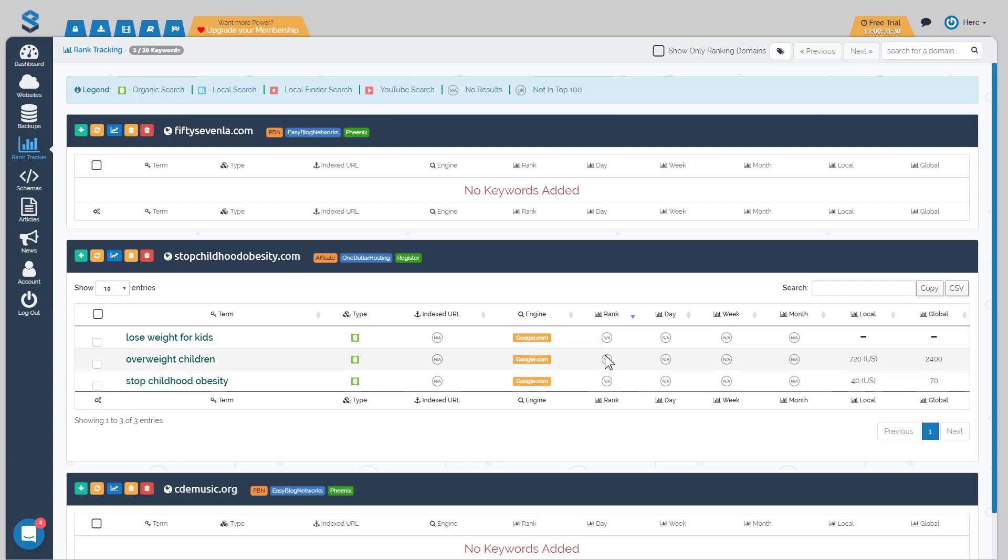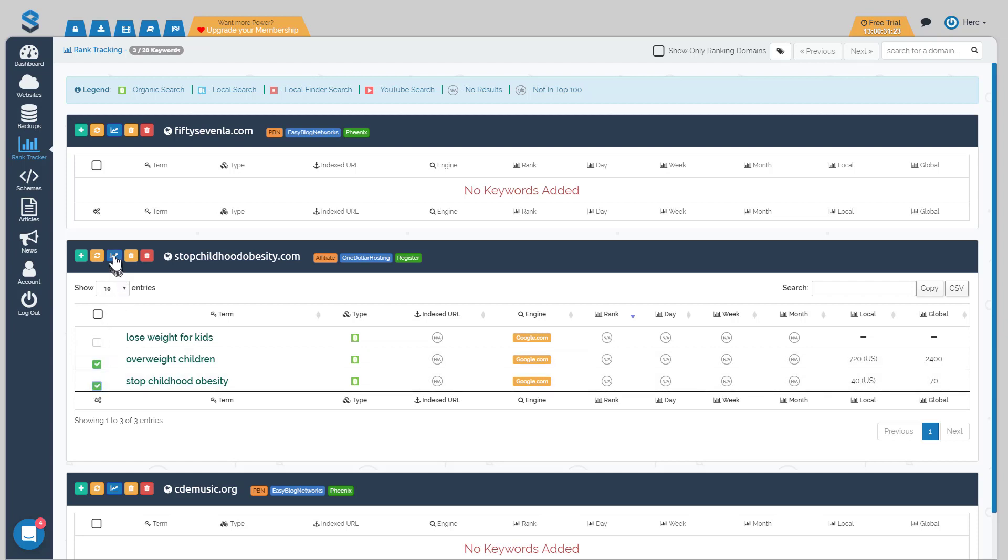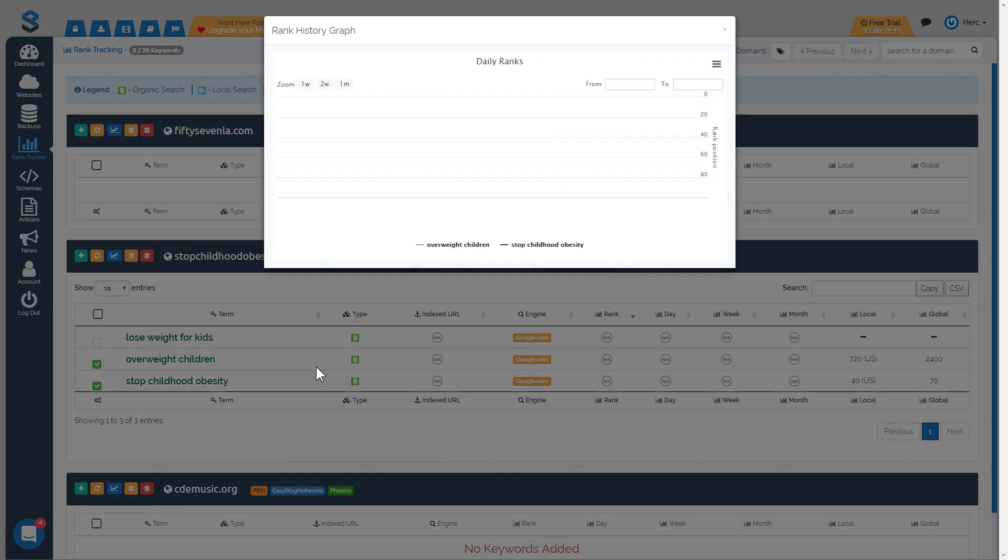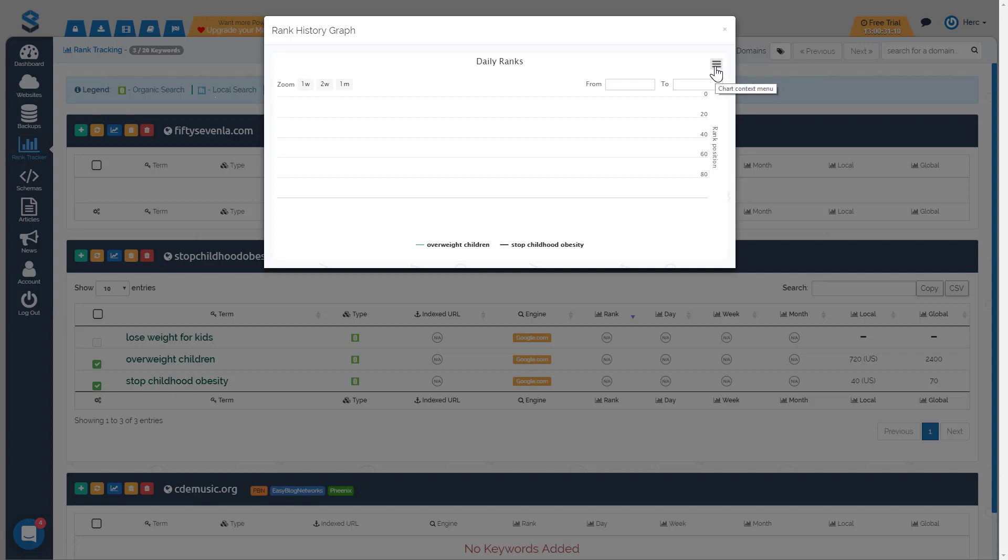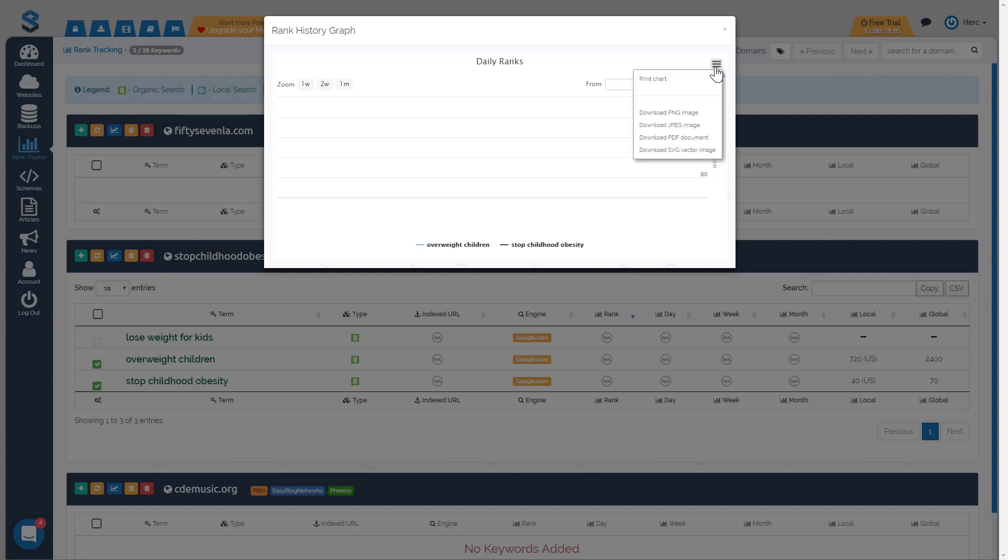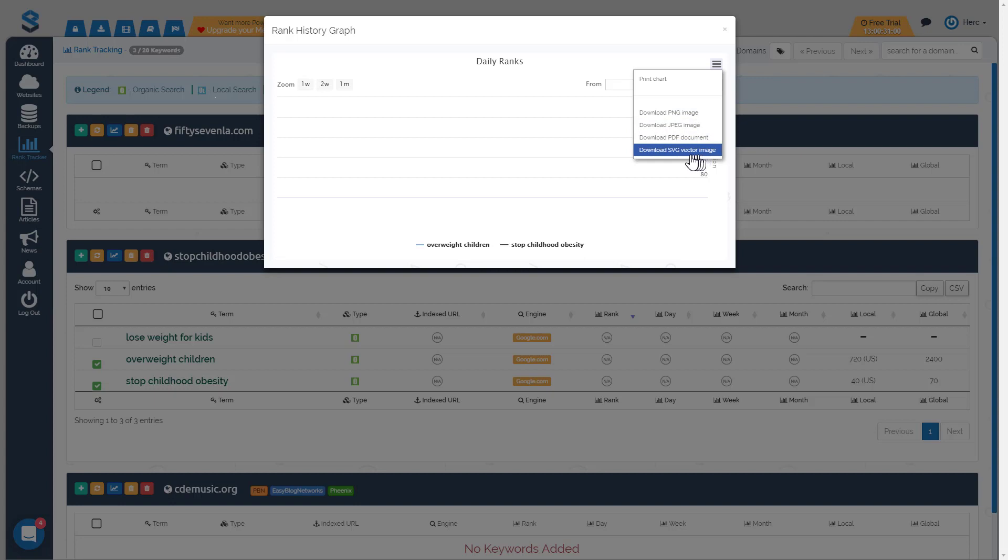You can select one or multiple keywords and then just click on the view graph and that'll bring up a graph for you and show you your rank trackings over time. And as for client reporting, if they want reports of rank trackings you can click on the keywords that you're tracking for your clients and then open them up in the graph and then you can either download a PNG image, JPEG image, PDF document or an SVG vector image and those images can be used as client reporting for your clients.